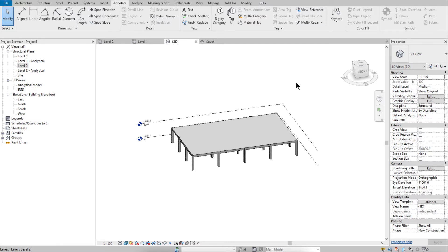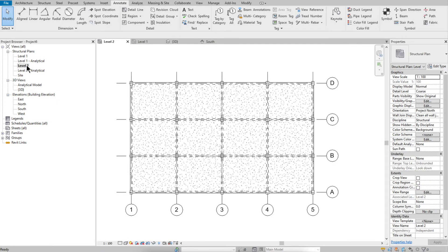Hi everyone, today I will show you how to set the name for beams and schedule it in schedule quantities in Revit 2021 using Dynamo. Open Level 2.